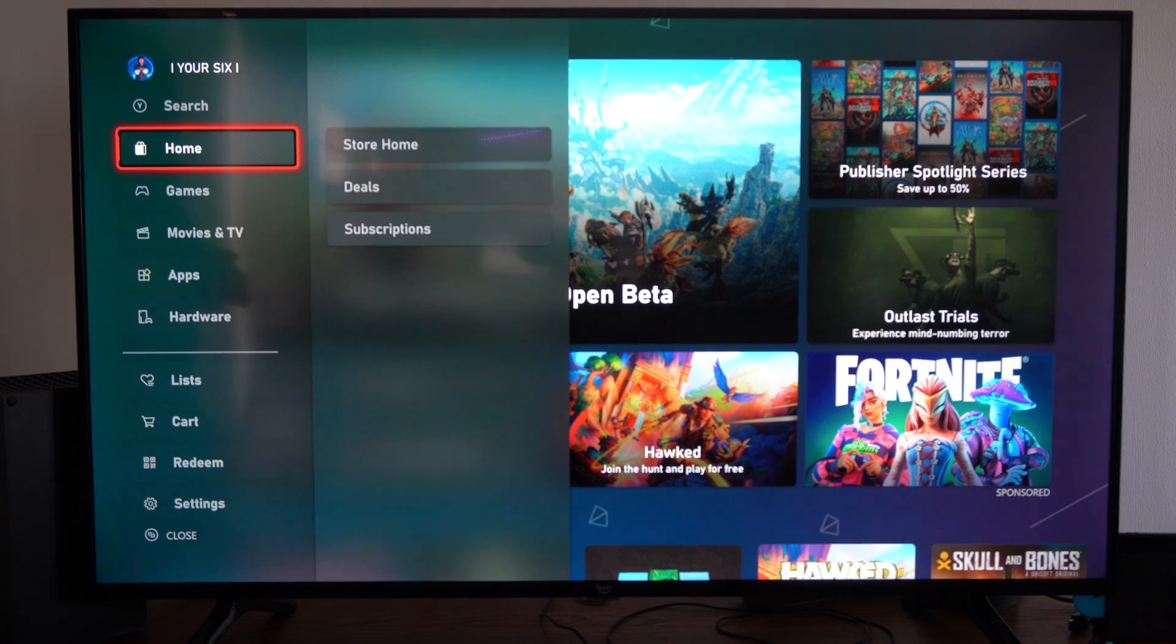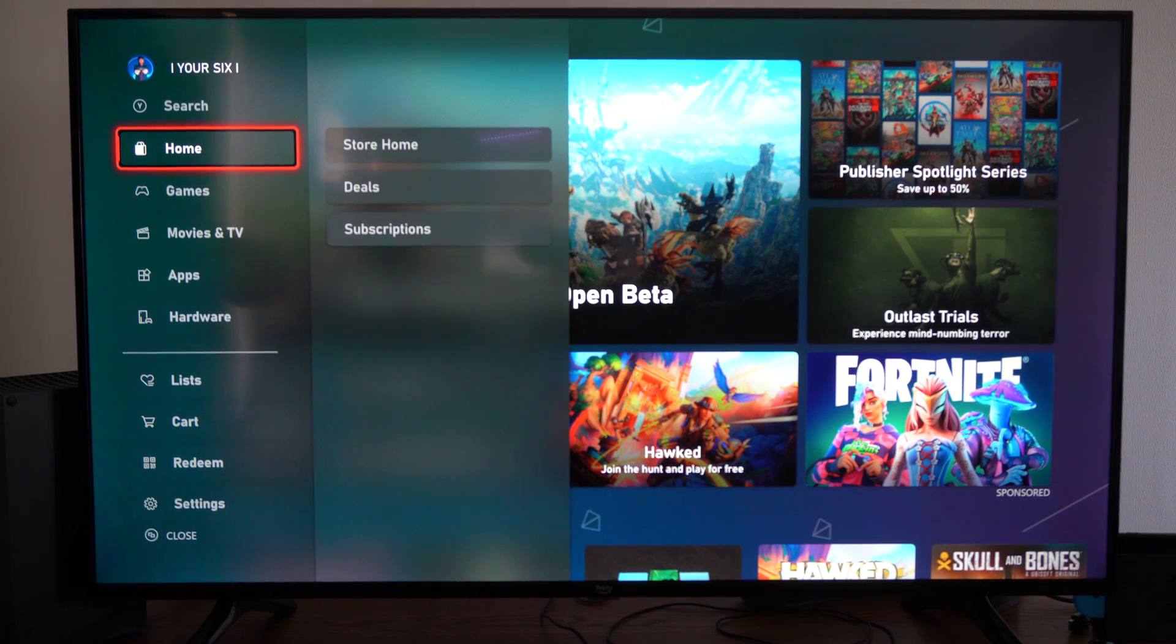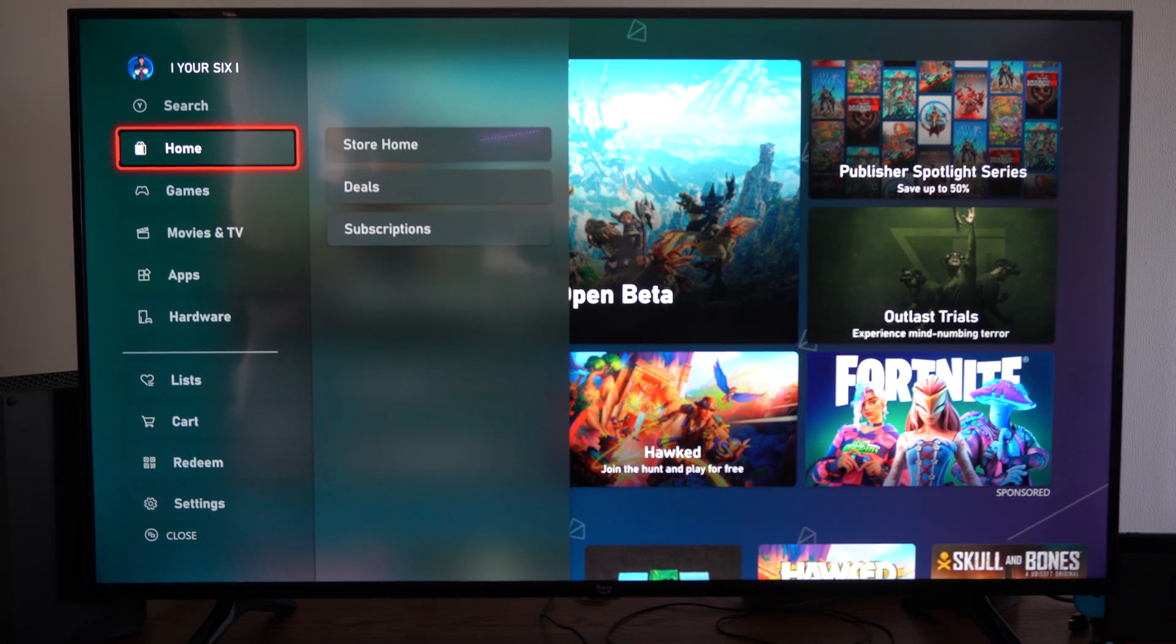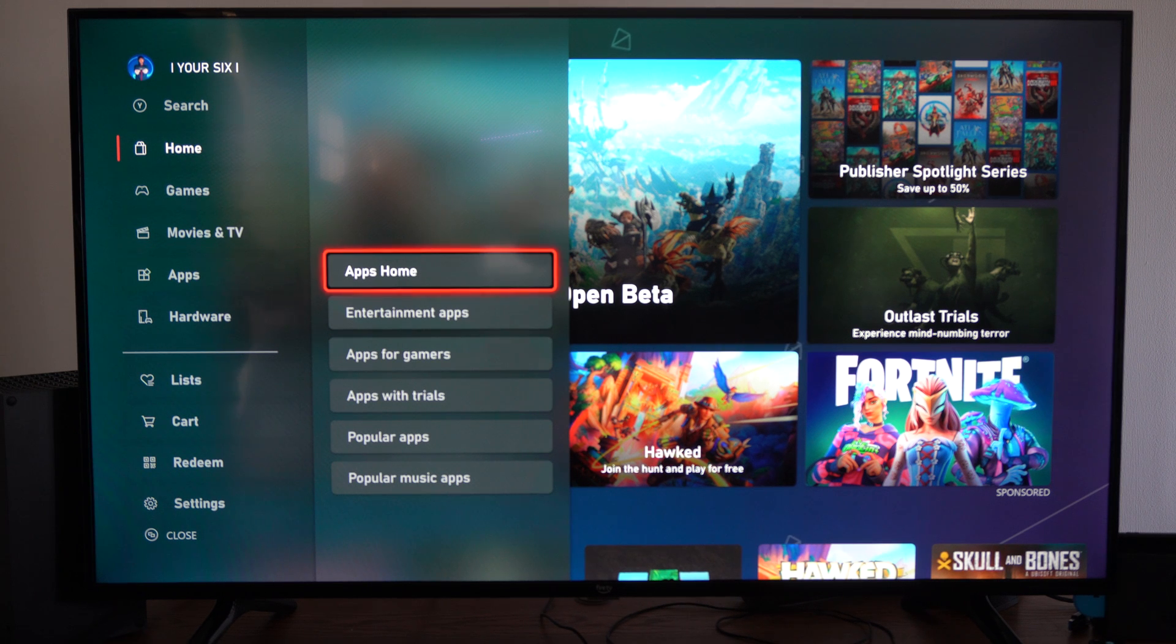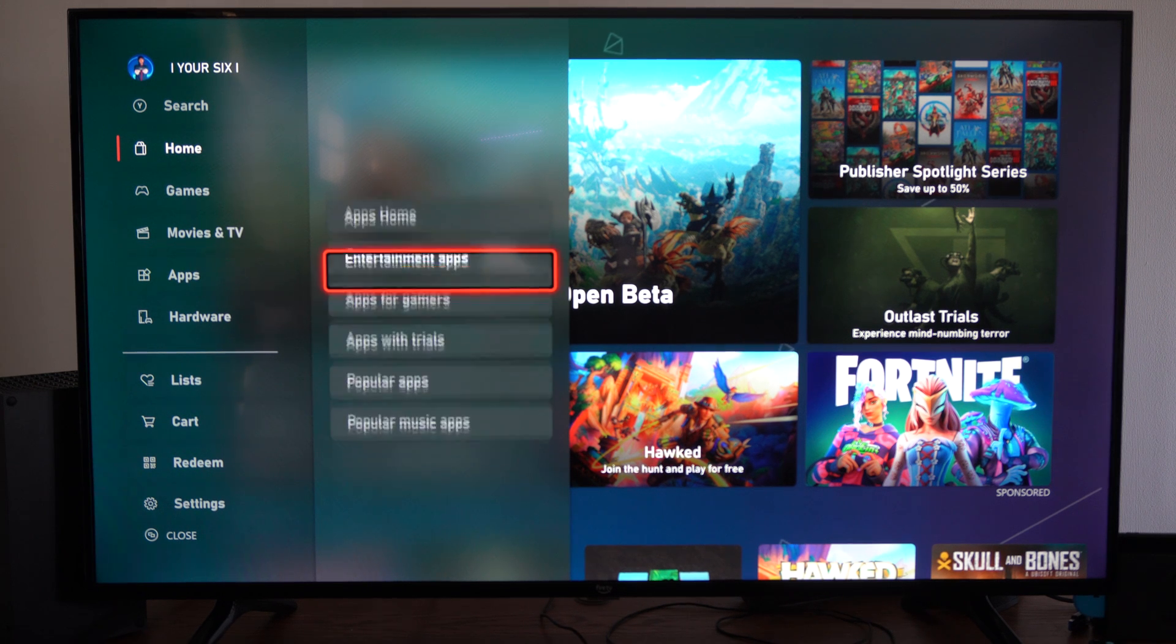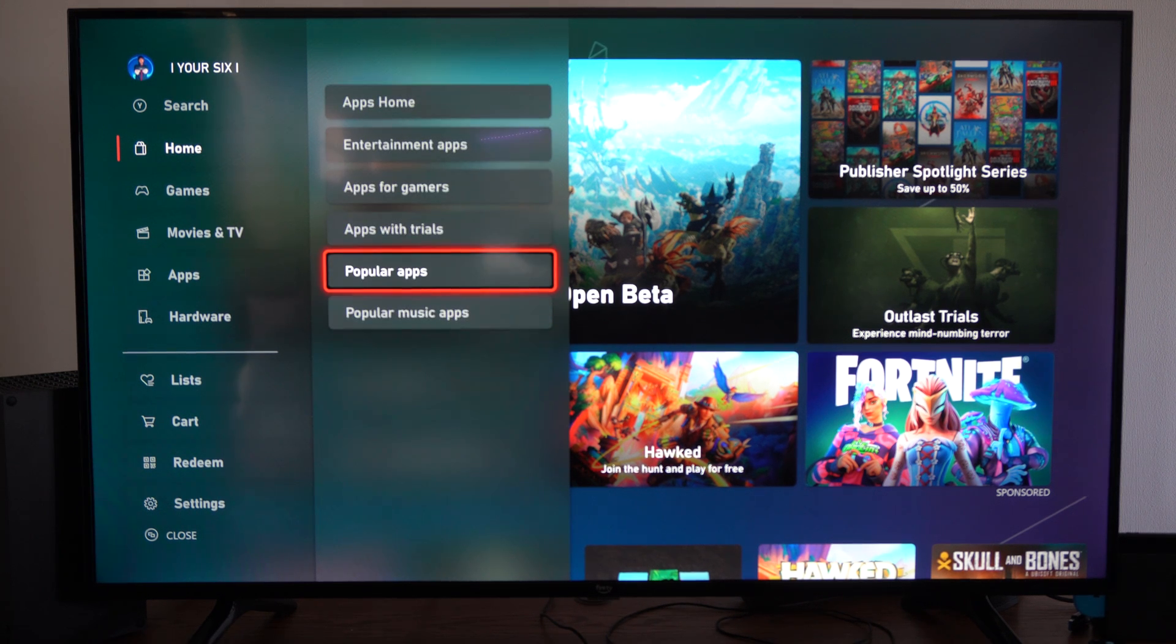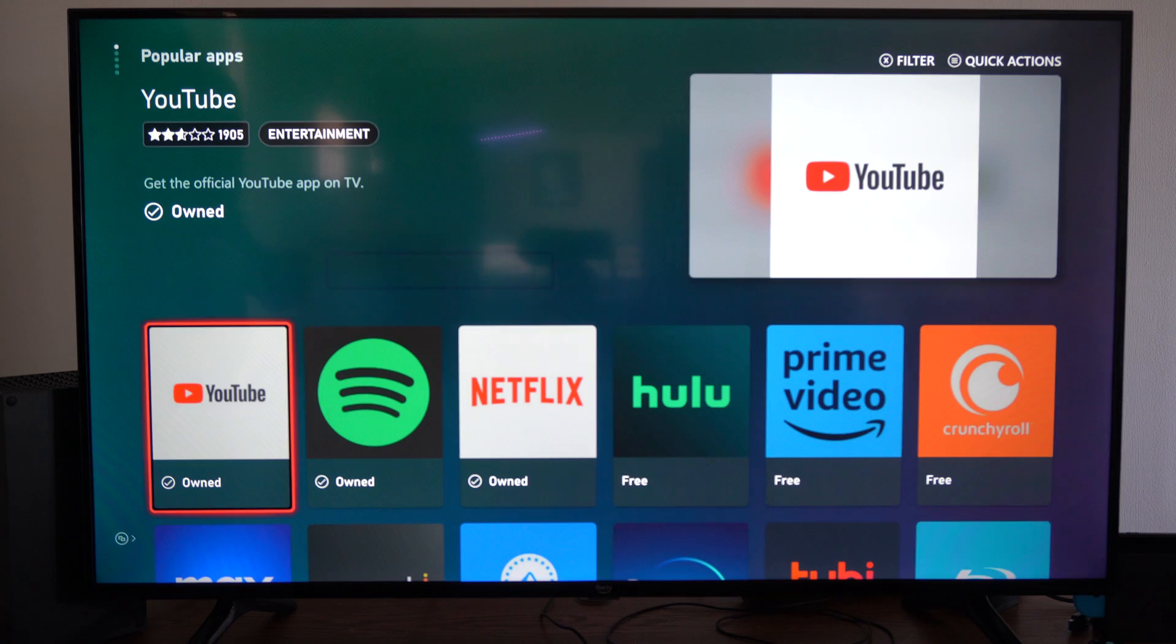Then on the left side of the screen, let's scroll down and go to apps. Then go to the right and let's go to popular apps. Select A on that.